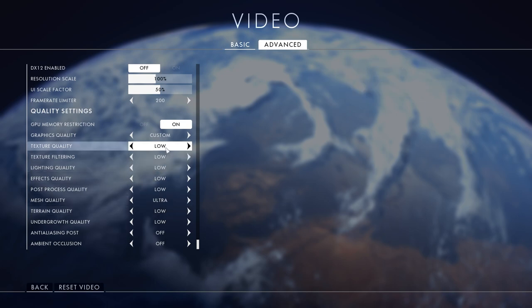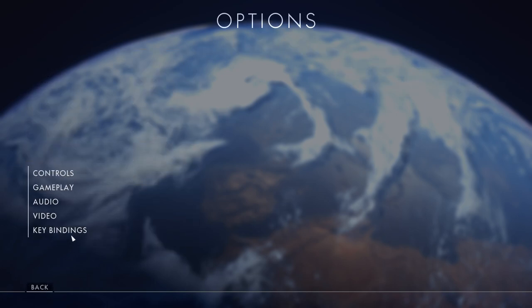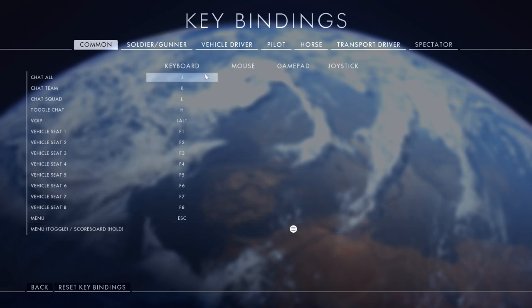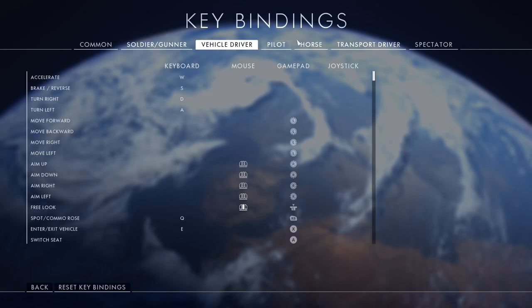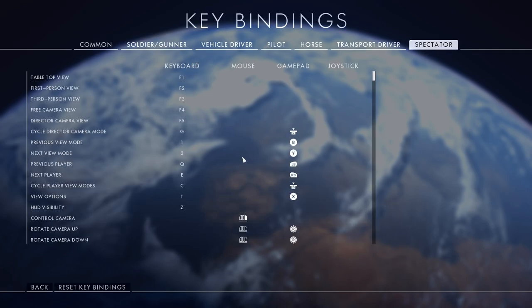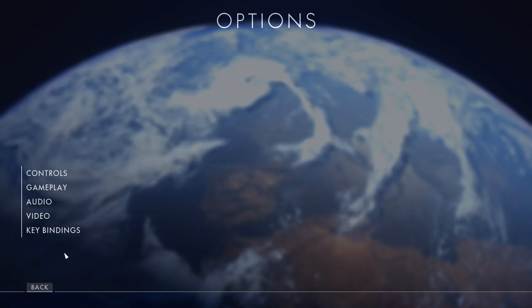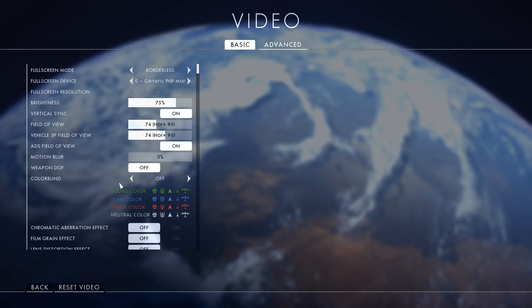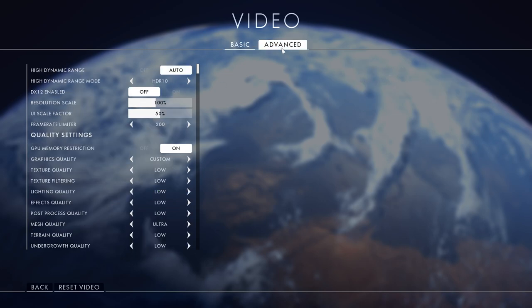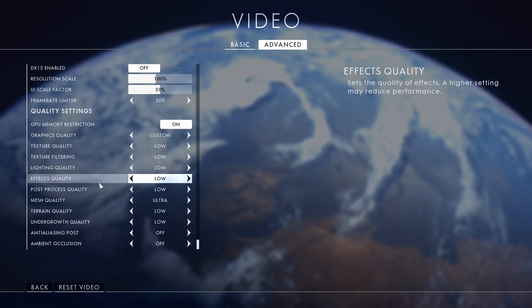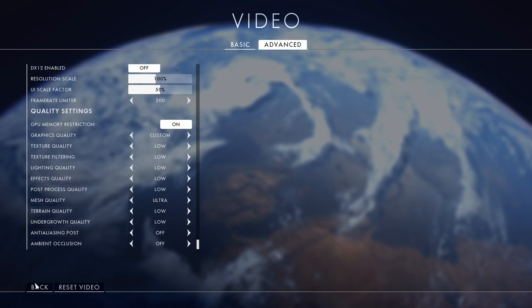My key bindings I haven't changed anything. You may be wondering it's going to look really bad because everything's on low, but no I'm going to go on an empty server and show you what it's like in game.